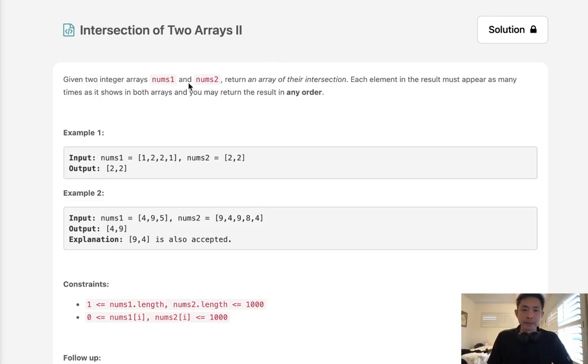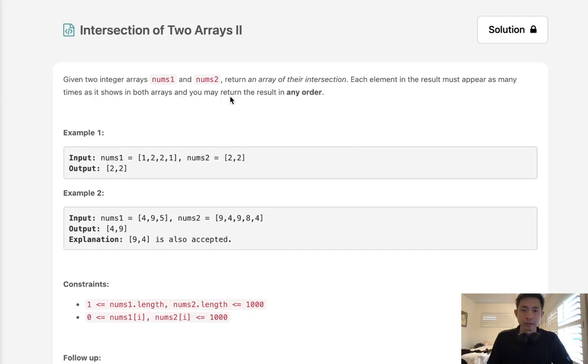Given two integer arrays, nums one and nums two, return an array of their intersection. Each element in the result must appear as many times as it shows in both arrays, and you may return the result in any order.